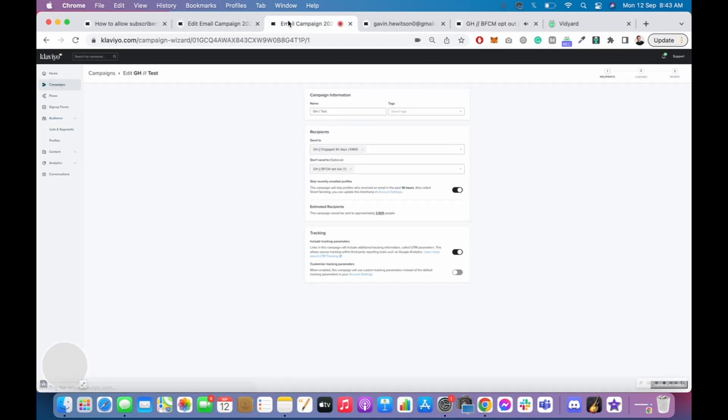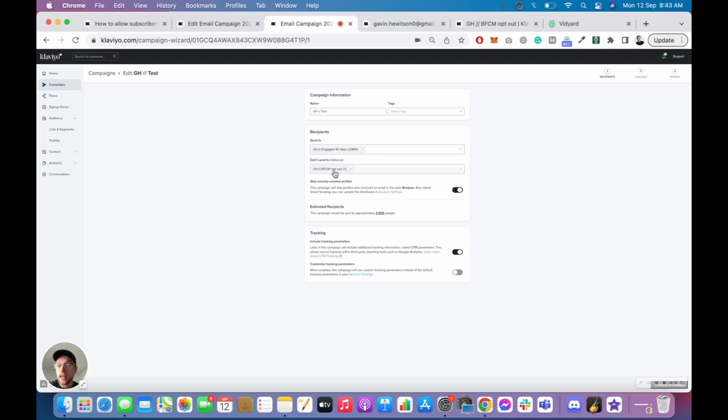And then when you go to send your campaigns, right, you send it to your Engage database here, and then you don't send it to anybody who has opted out for those specific types of campaigns. And that is how you create an opt-out segment.